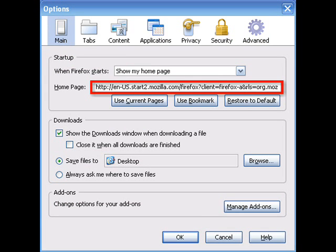And then you can change your home page just by typing in what you want right there, or you can use current pages, bookmarks, and you can restart it to the default if you feel like it.